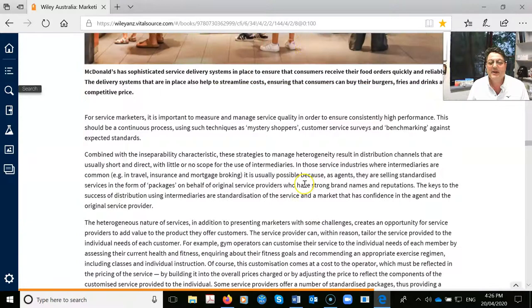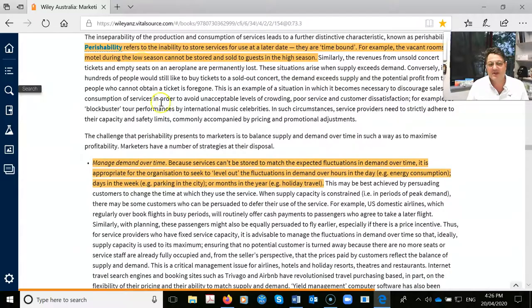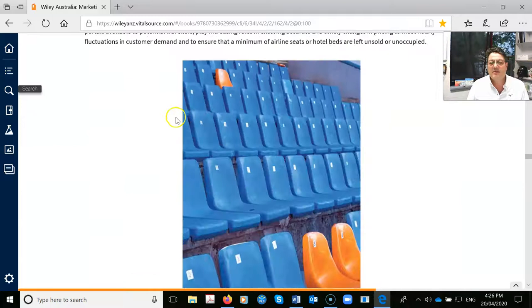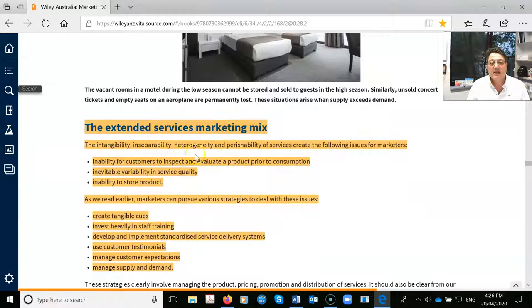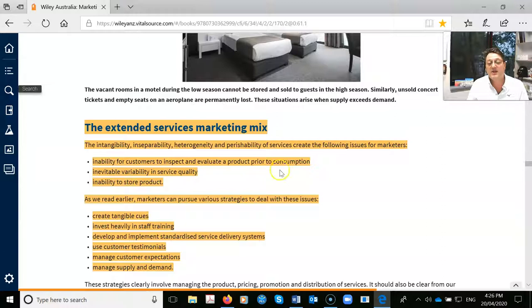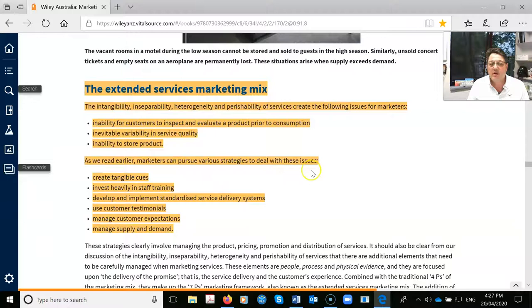Perishability: you can't store a service — read the definition. A couple of interesting highlights here include strategies to restrict demand. These are concepts you'll explore more deeply in a dedicated services marketing subject. The key issues are: how do you inspect or evaluate a service prior to consumption? You don't — you have to go off reviews. There will always be variability in service quality, and managing customer expectations is critical.